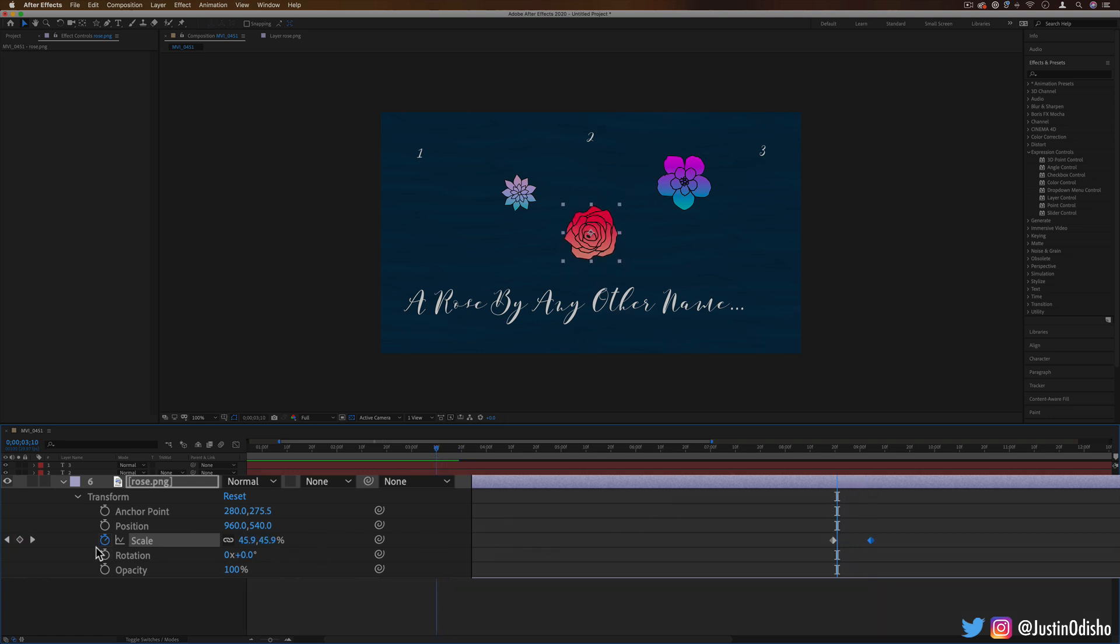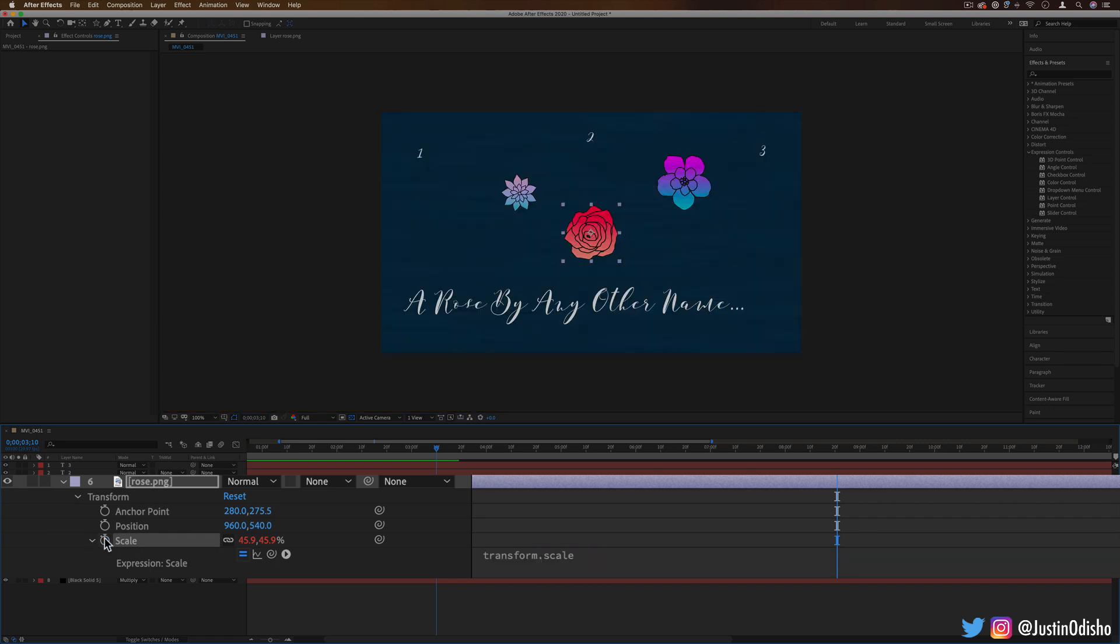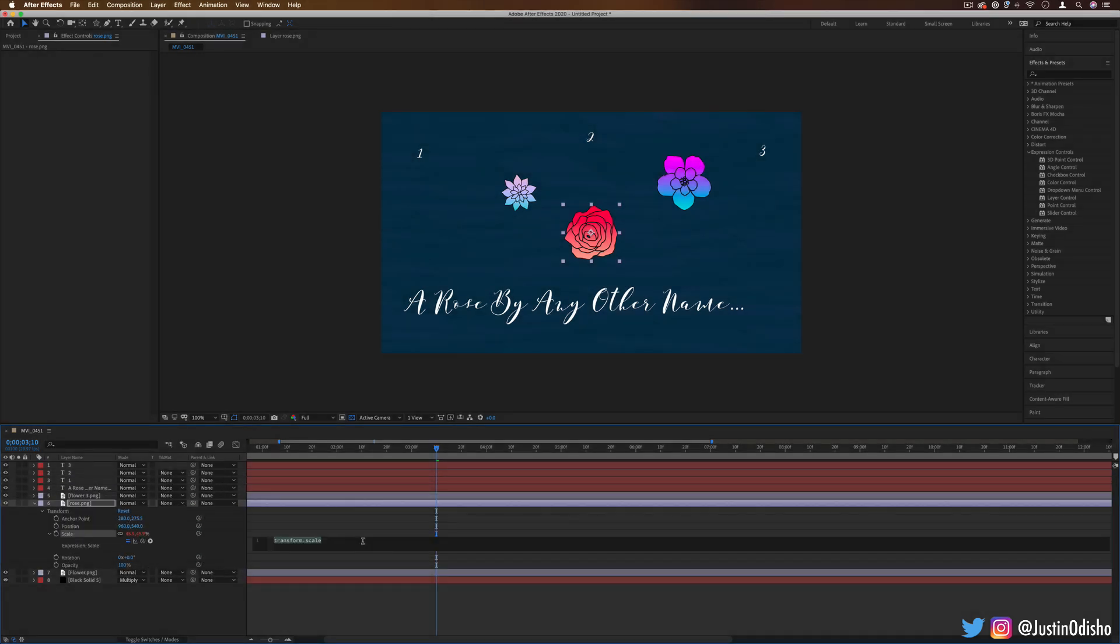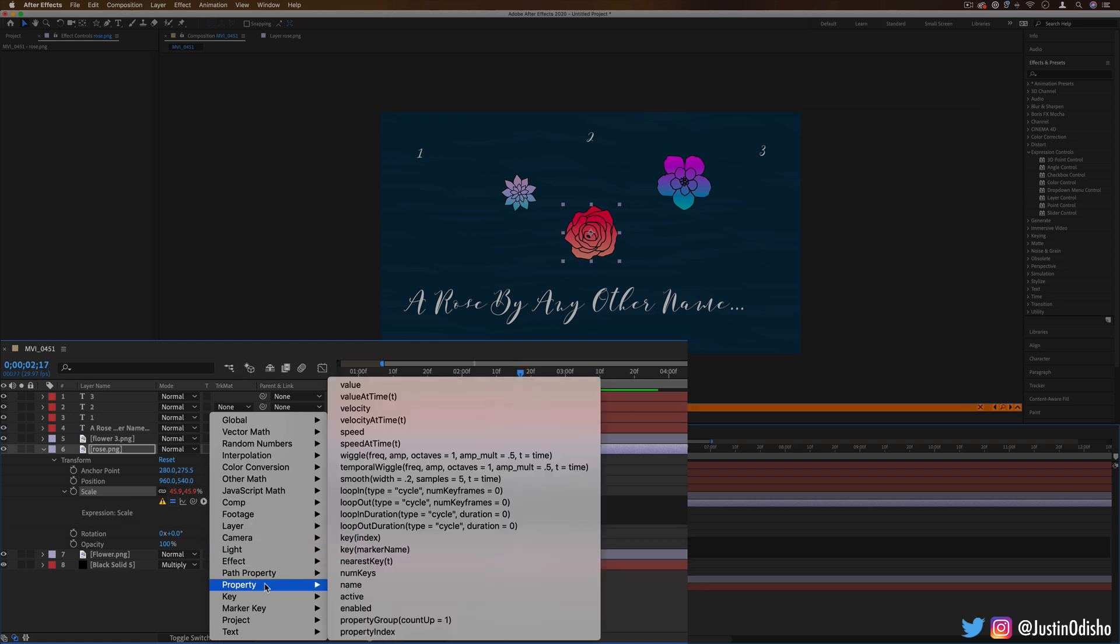But expressions in After Effects, if we hold Option or Alt and click on that keyframe, allow us to add a mathematical operation onto whatever kind of animation we want. So there's actually a lot and if you don't know them all off the top of your head, there's this little drop down menu which gives you some good starting off points. For example, one property we can add is wiggle.